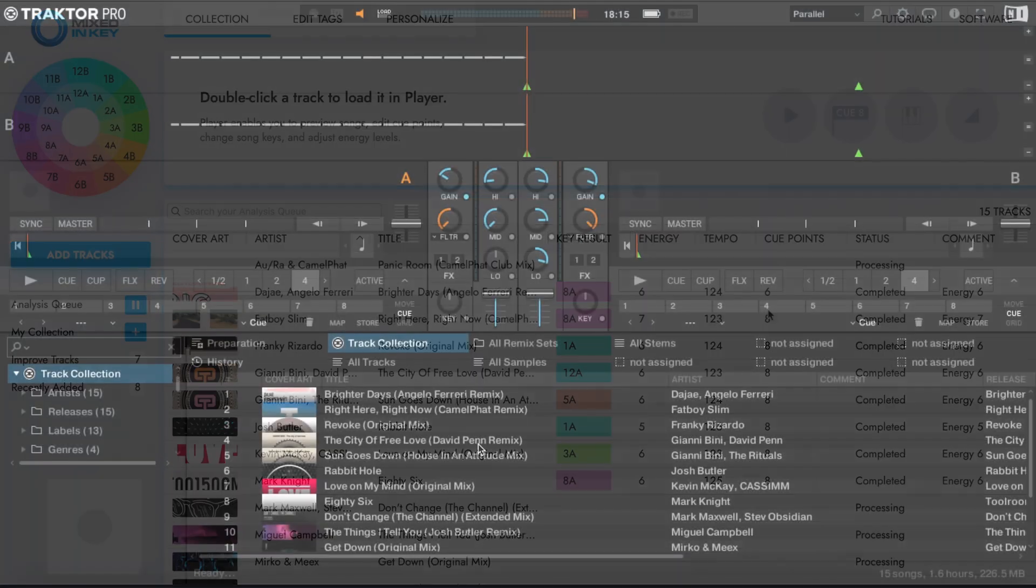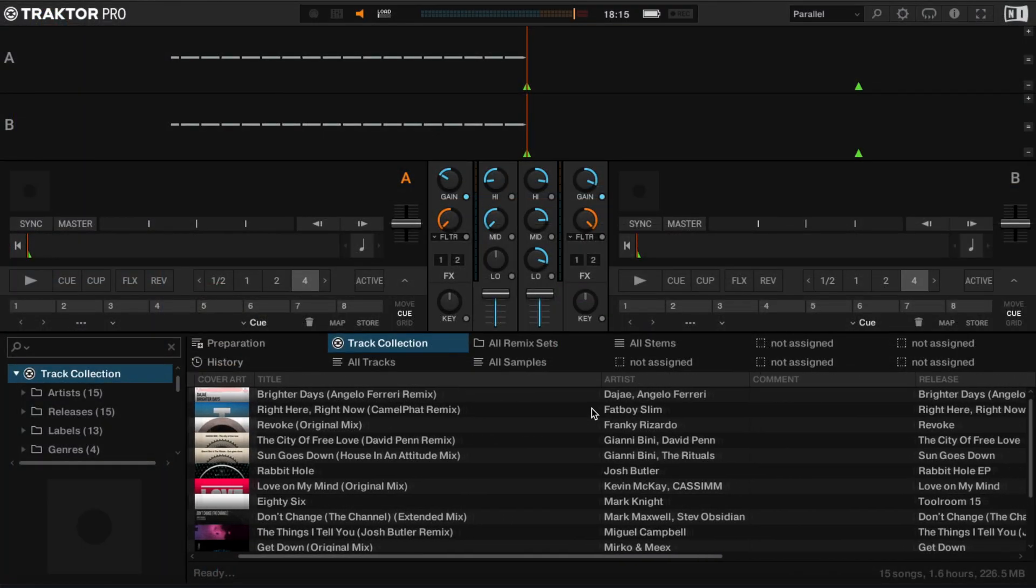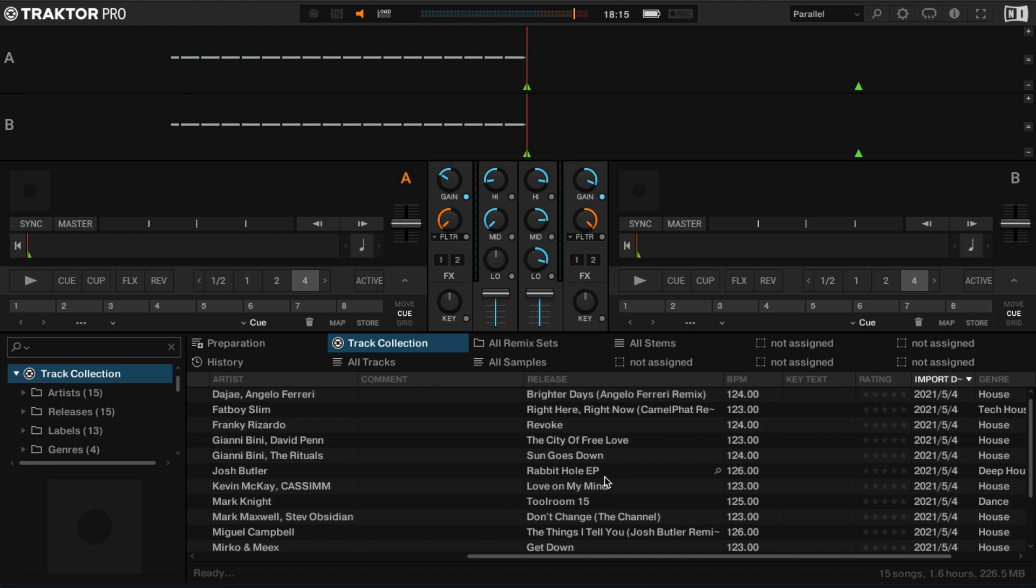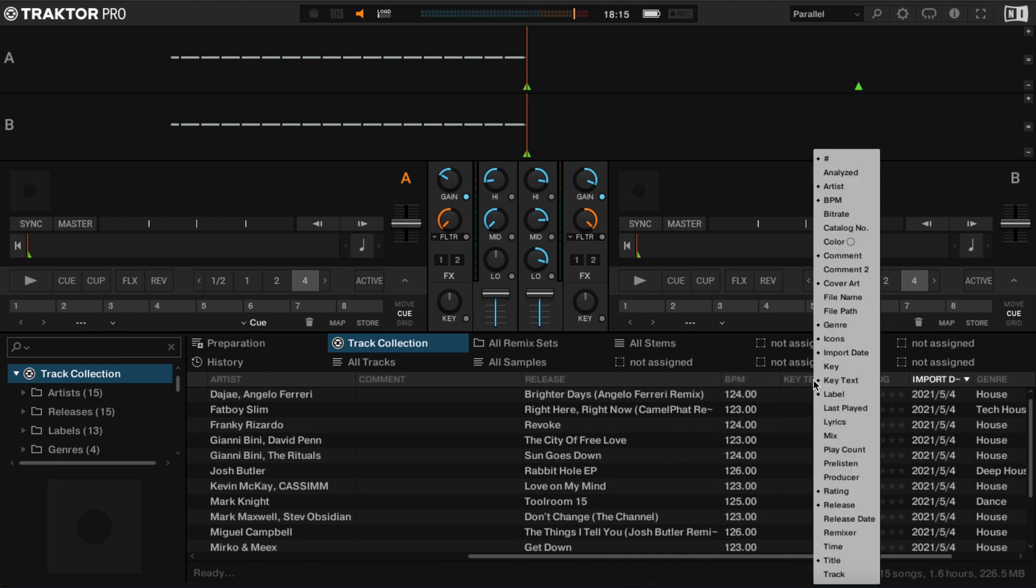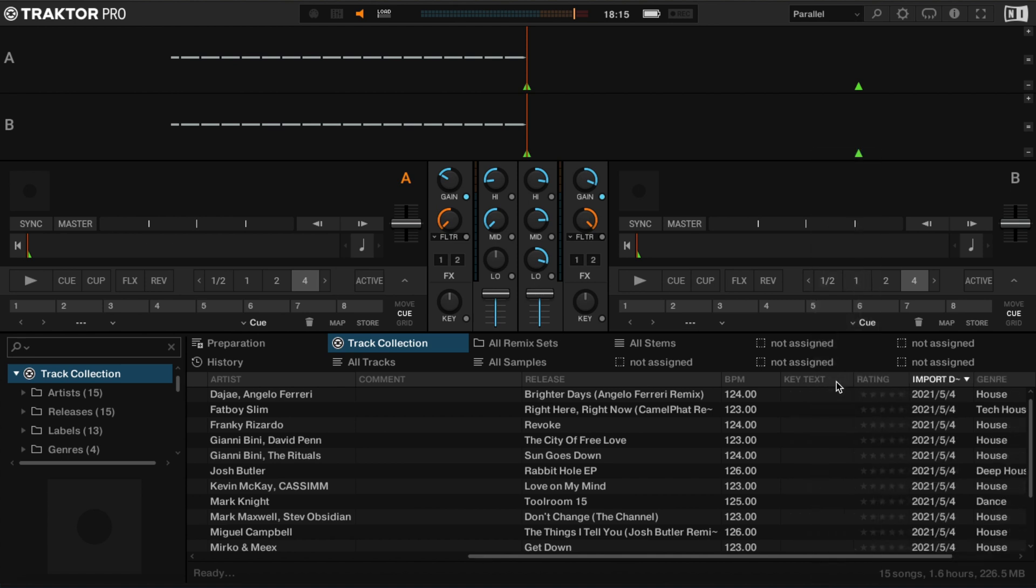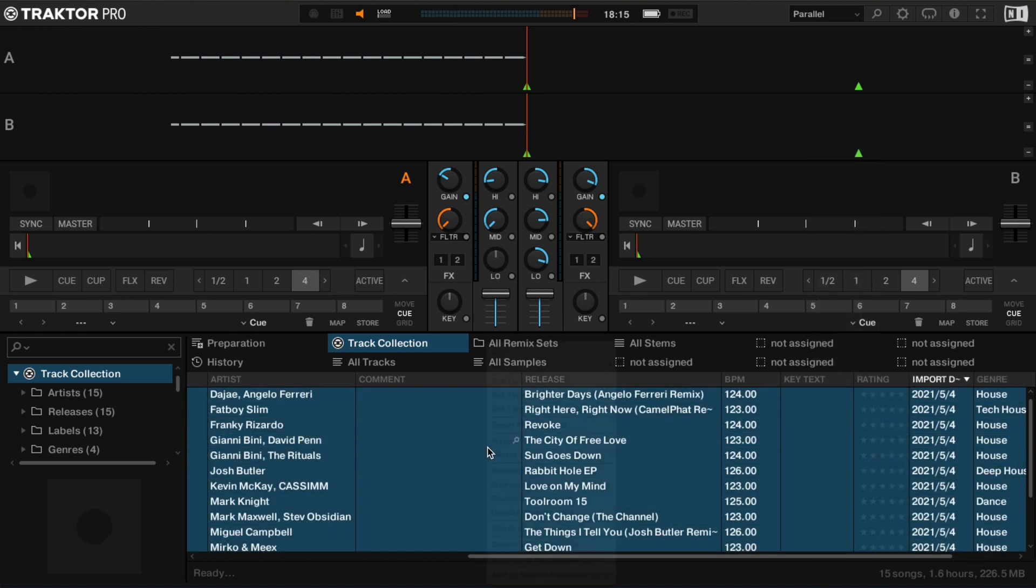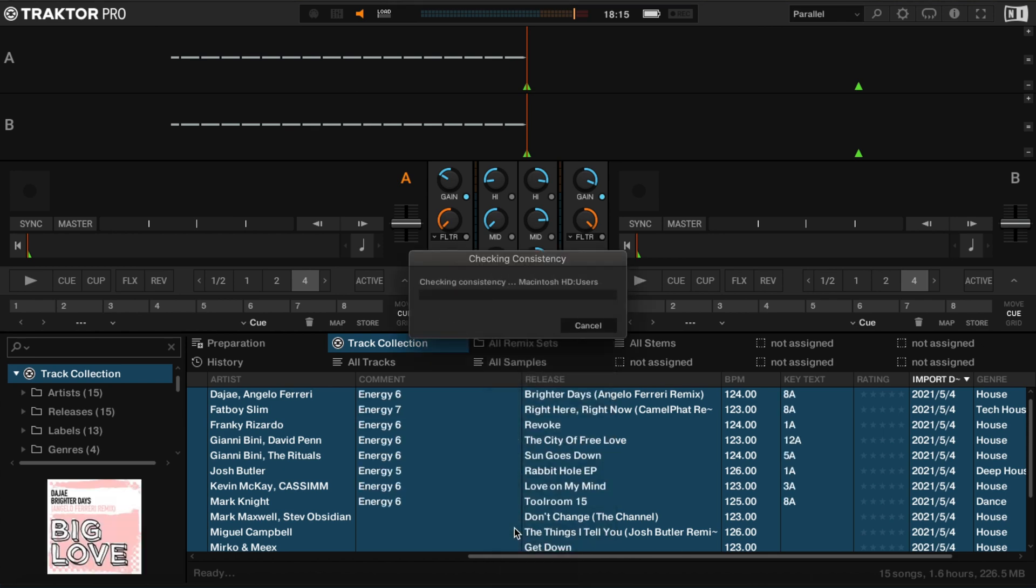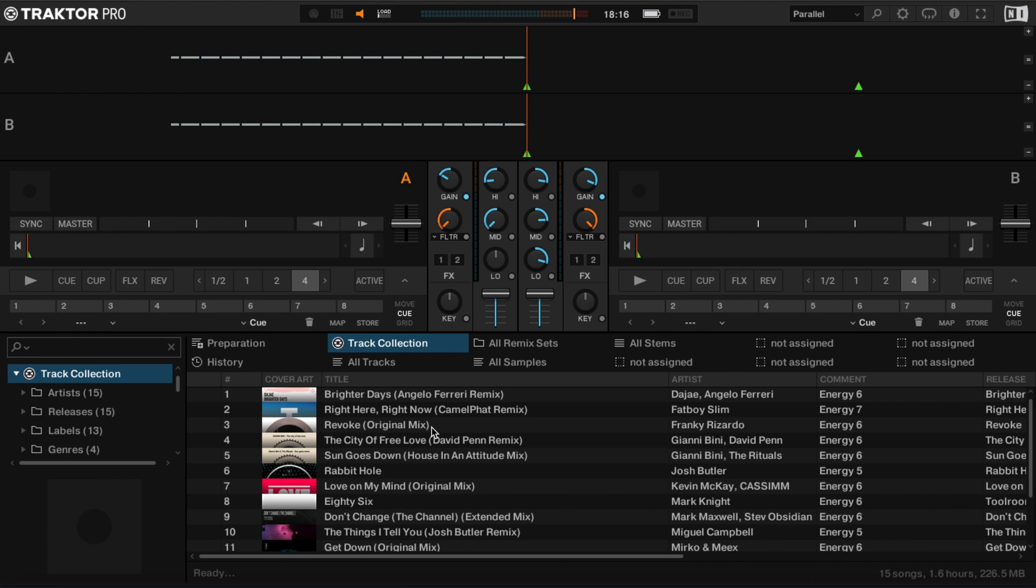Once analysis has completed, reopen Traktor. In the Collection view, ensure the fields Comments and Key Text are active. It's important to use the Key Text field, as this is where the Mixed In Key 10 key results are written. Select all tracks in the collection, right-click and choose Check Consistency. This will update the tag information shown with the Mixed In Key 10 results.